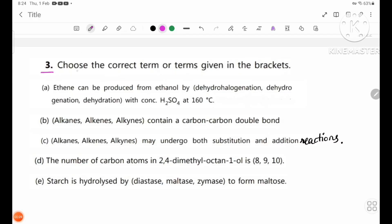Number 3: choose the correct term or terms given in the brackets. Number A.